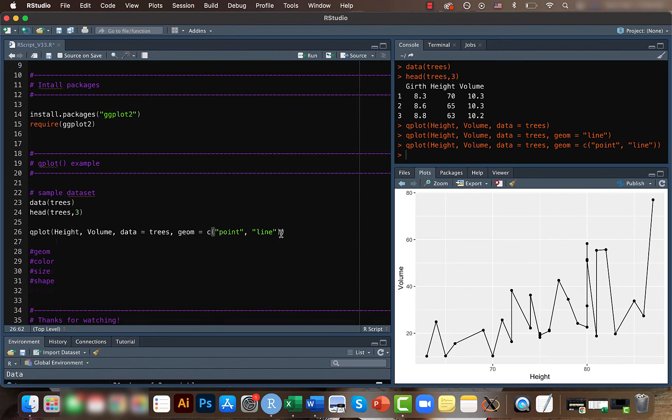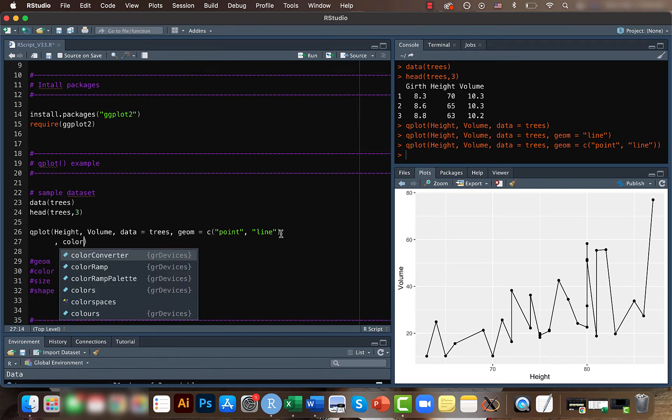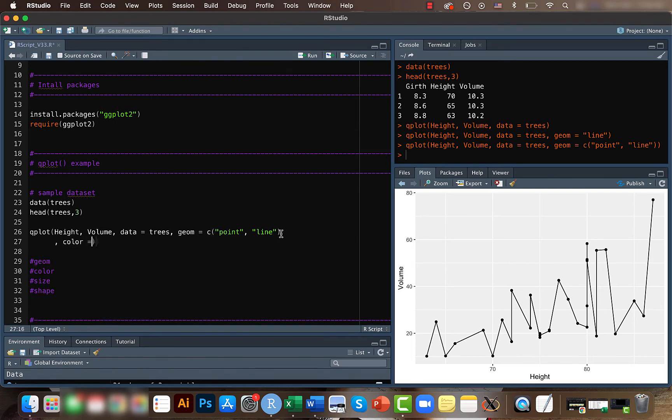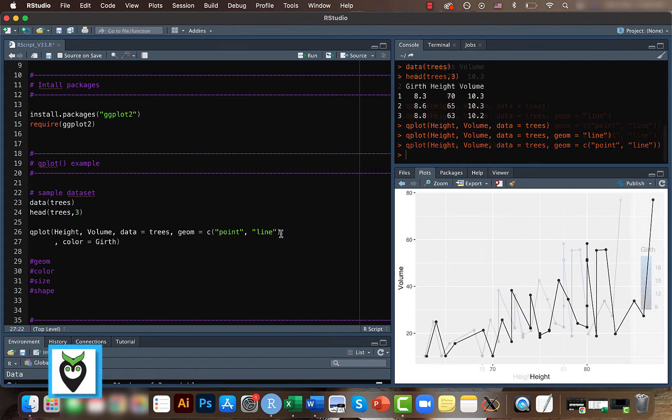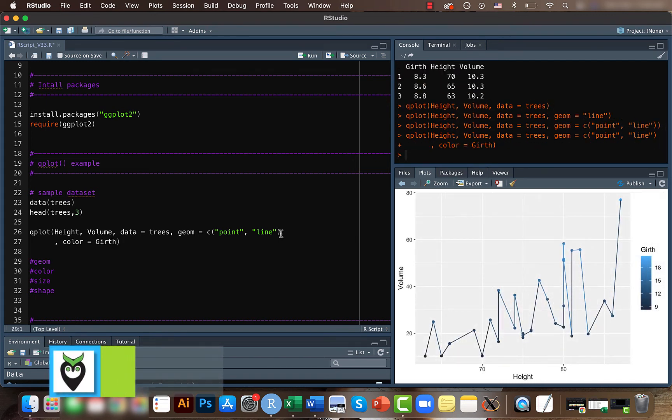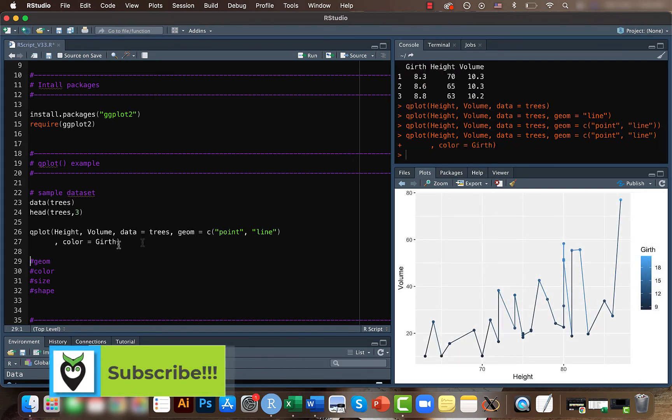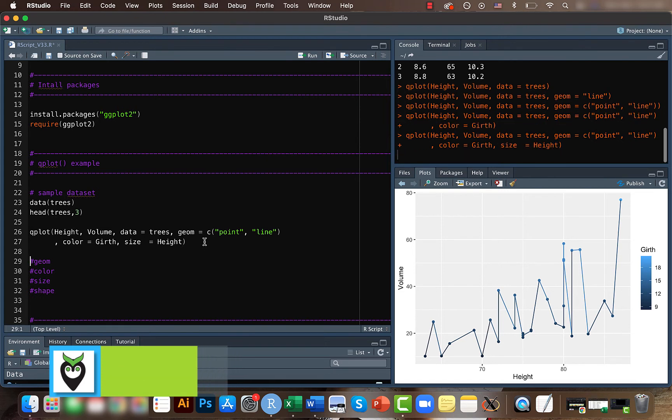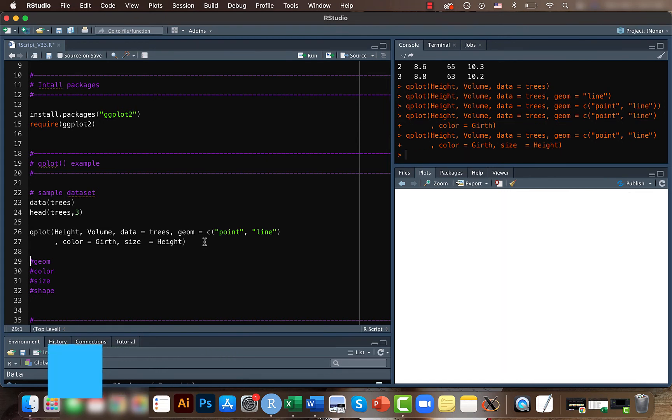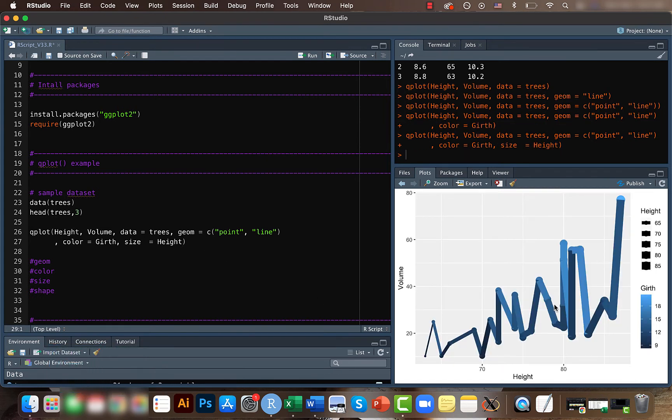Similarly, you can play around with, let's say, you want to change the color to the value of the girth. This changes the color. Similarly, you can also play around with the size. If you want the size to be based on the height, this doesn't make real sense, but you can do that as well.